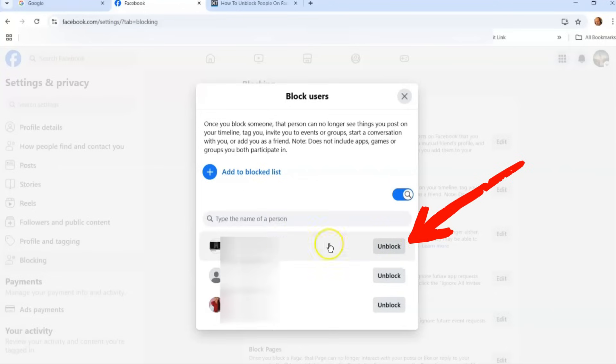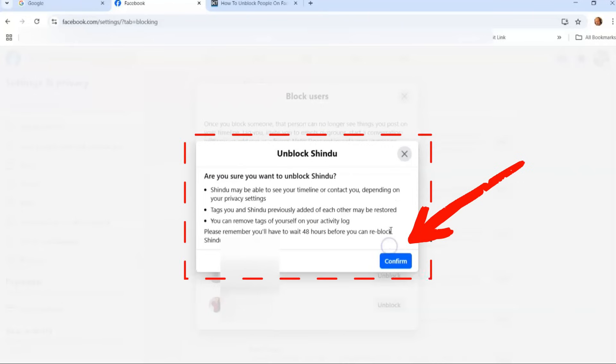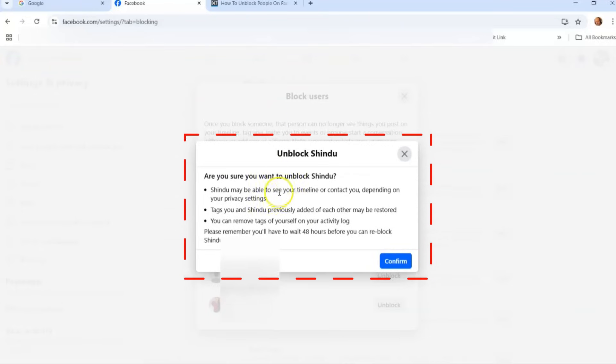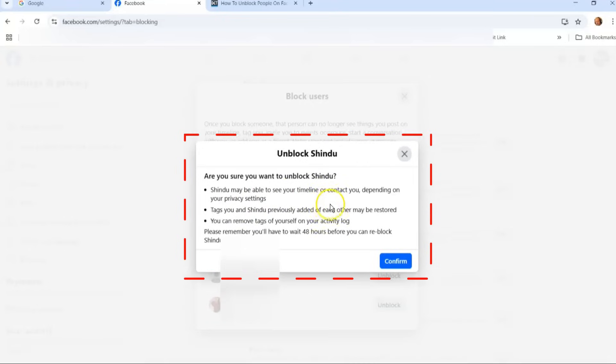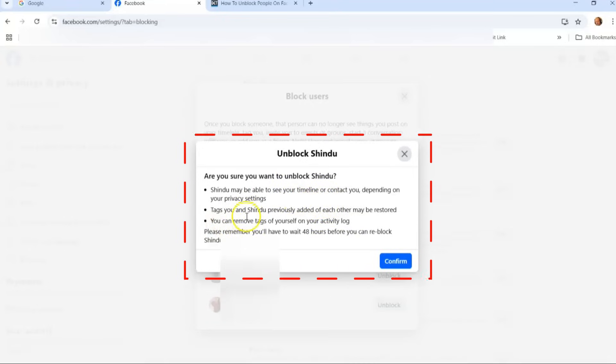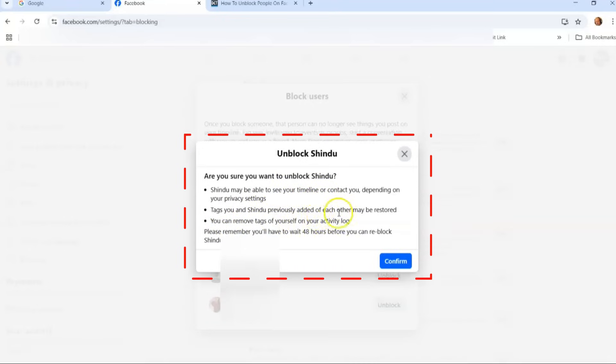I'm going to pick the top person to unblock. We're just going to go over to the unblock next to them. You find them, go to the right of them, click unblock, and then it's going to give you a confirmation window. It's going to warn you that this person may be able to see your timeline or contact you depending on your privacy settings.